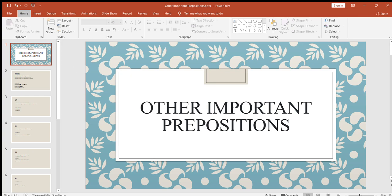Hello everyone, welcome to another and the last video about prepositions. Until today, we have already learned prepositions according to time, according to place, and some other important prepositions we're going to learn in this video. If you have seen the last two videos about prepositions — according to time and according to place — and if you are watching this video, then I believe you'll never ever struggle again to use prepositions precisely in your English speaking or writing.